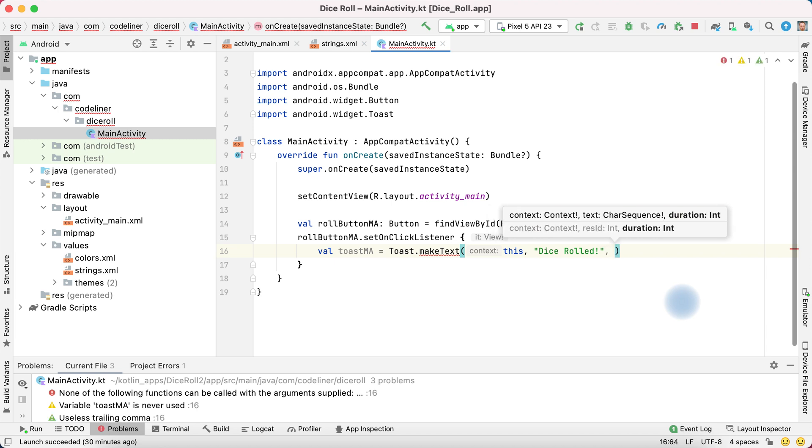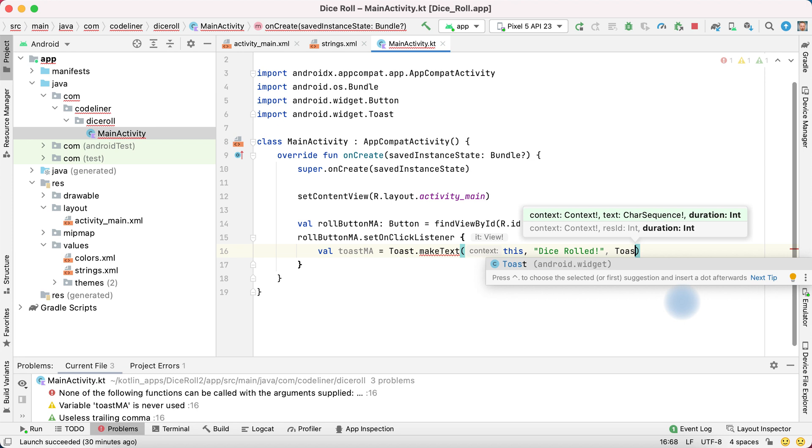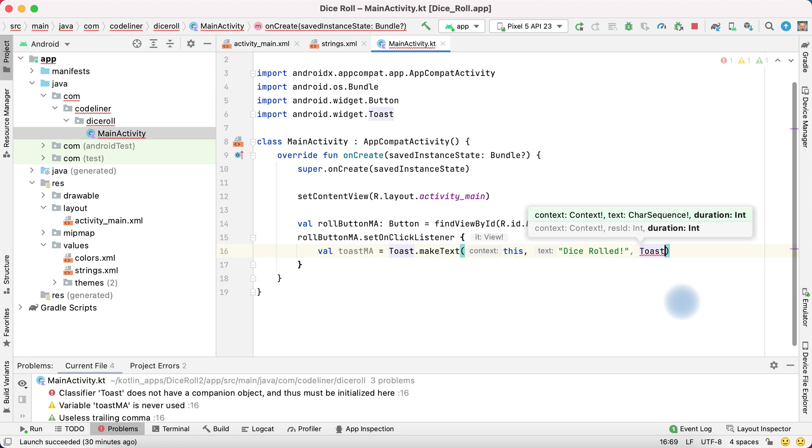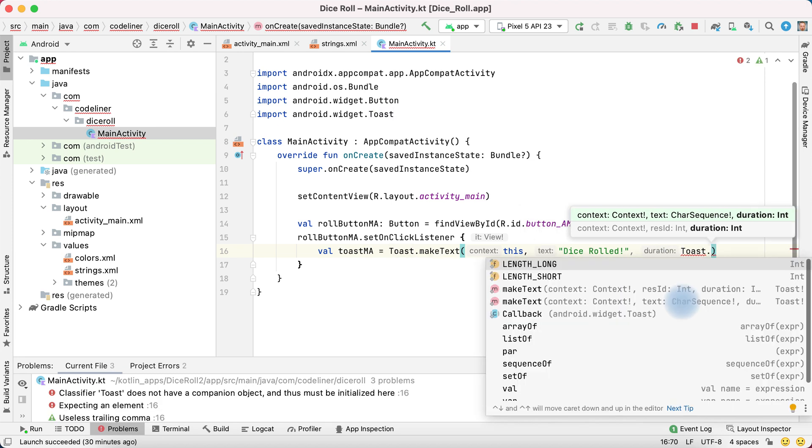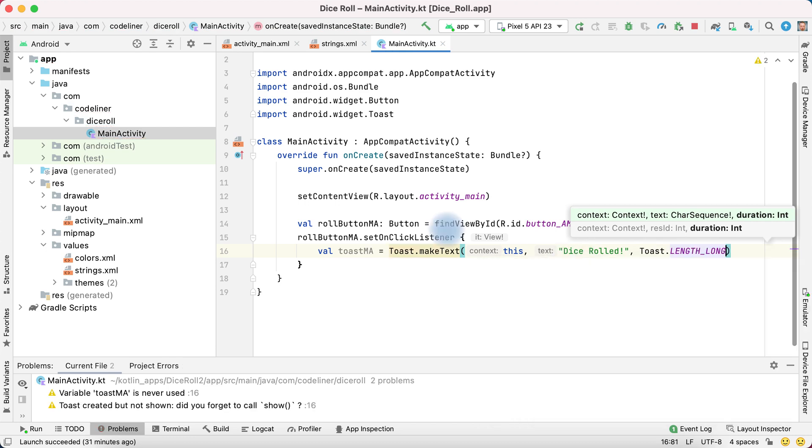Length, toast again. Duration will be from toast. Toast point. And length long or length short. Let's select length long. That's okay.